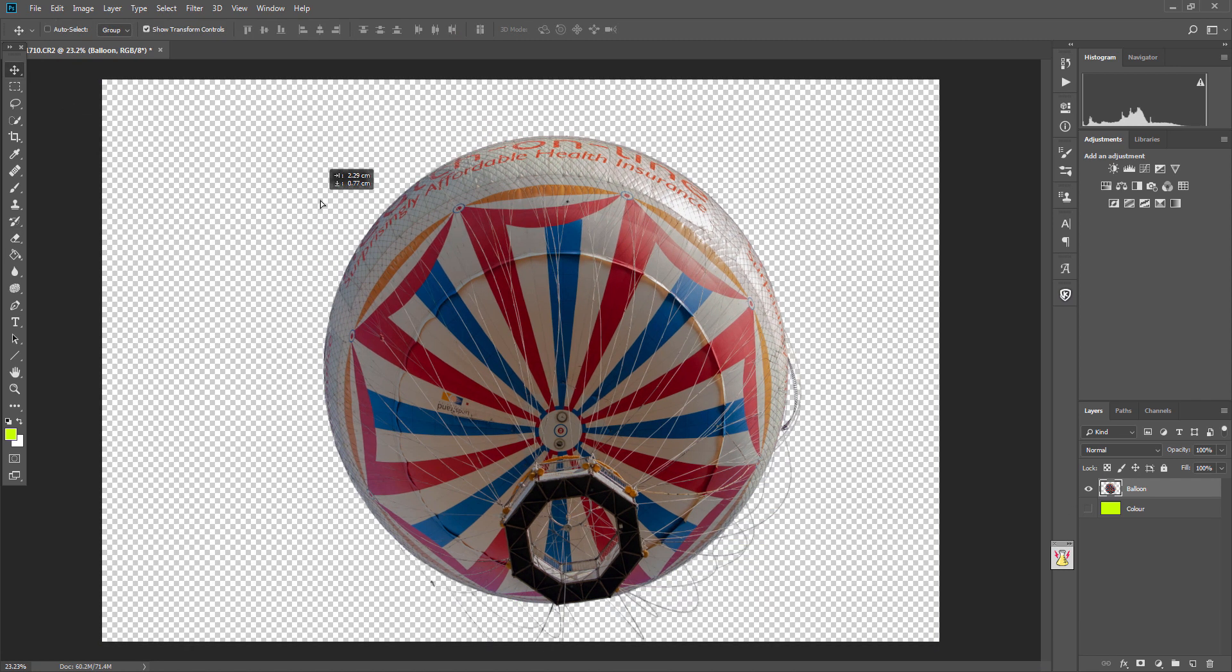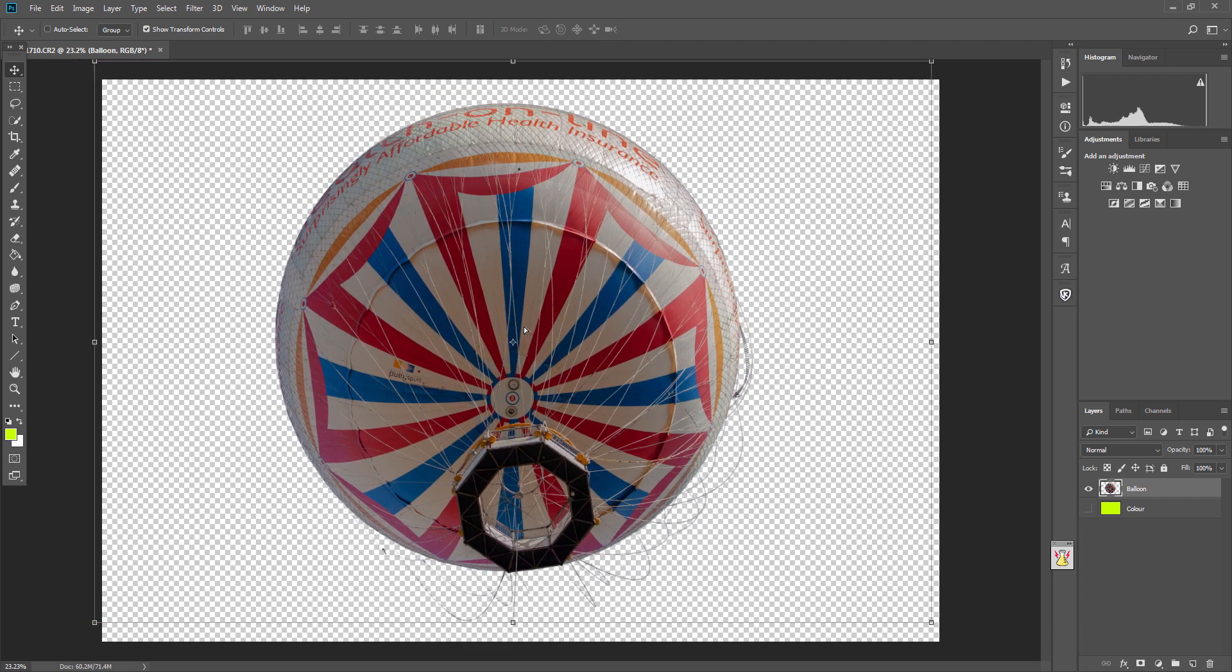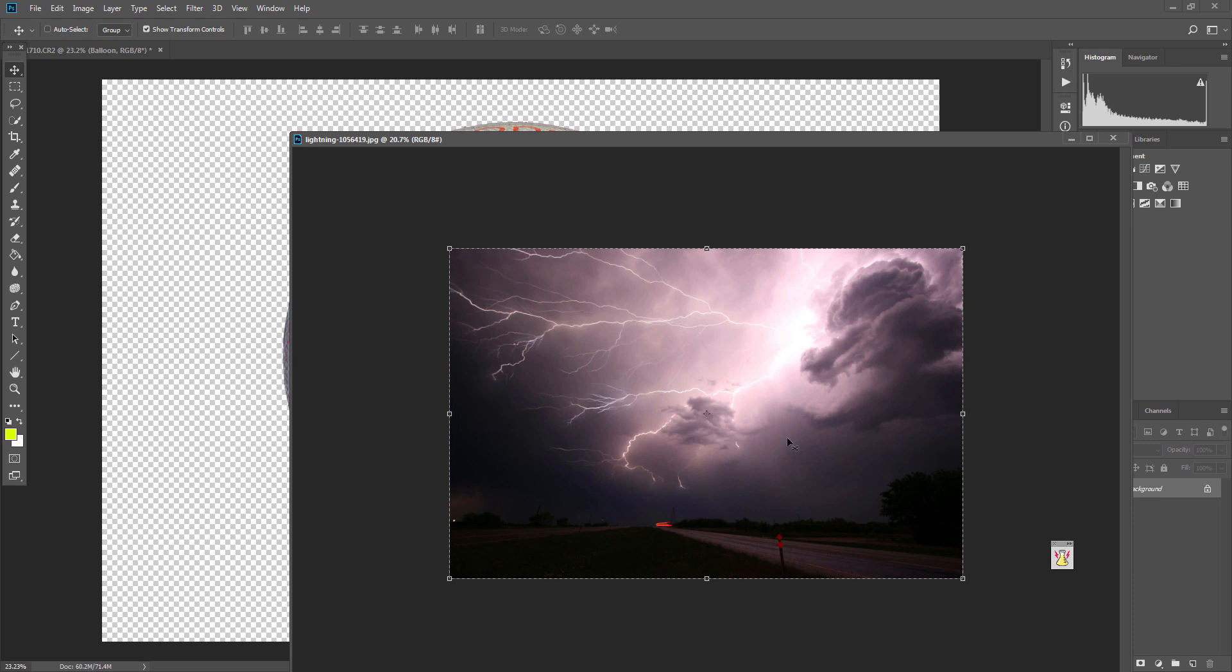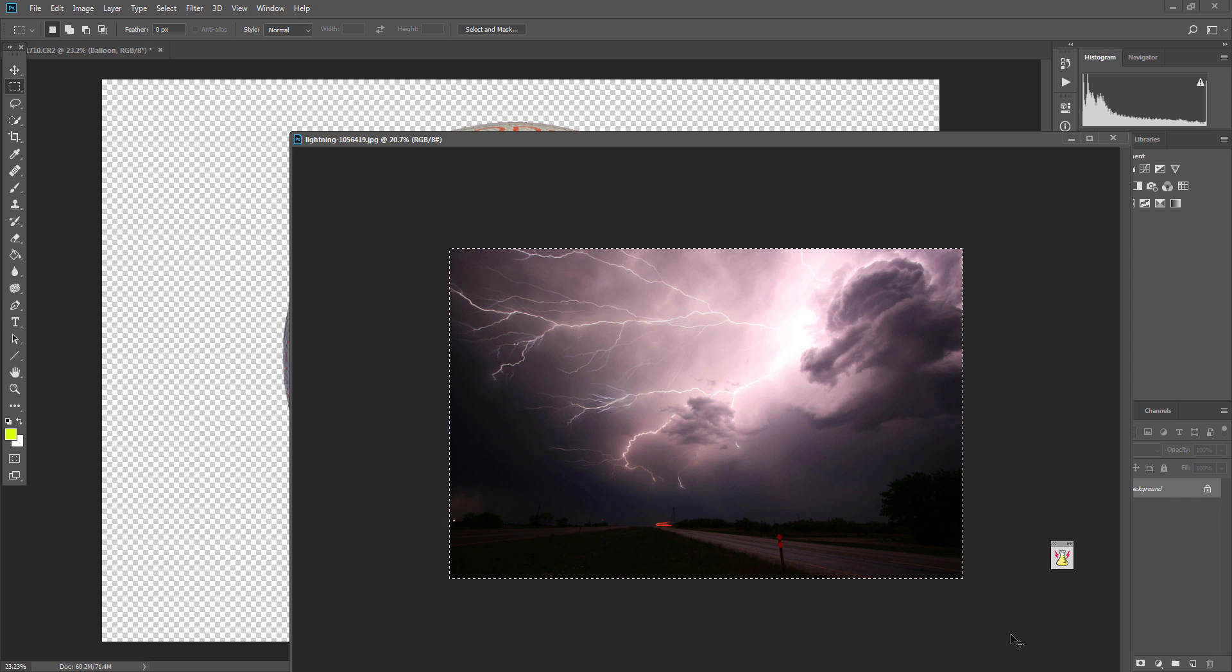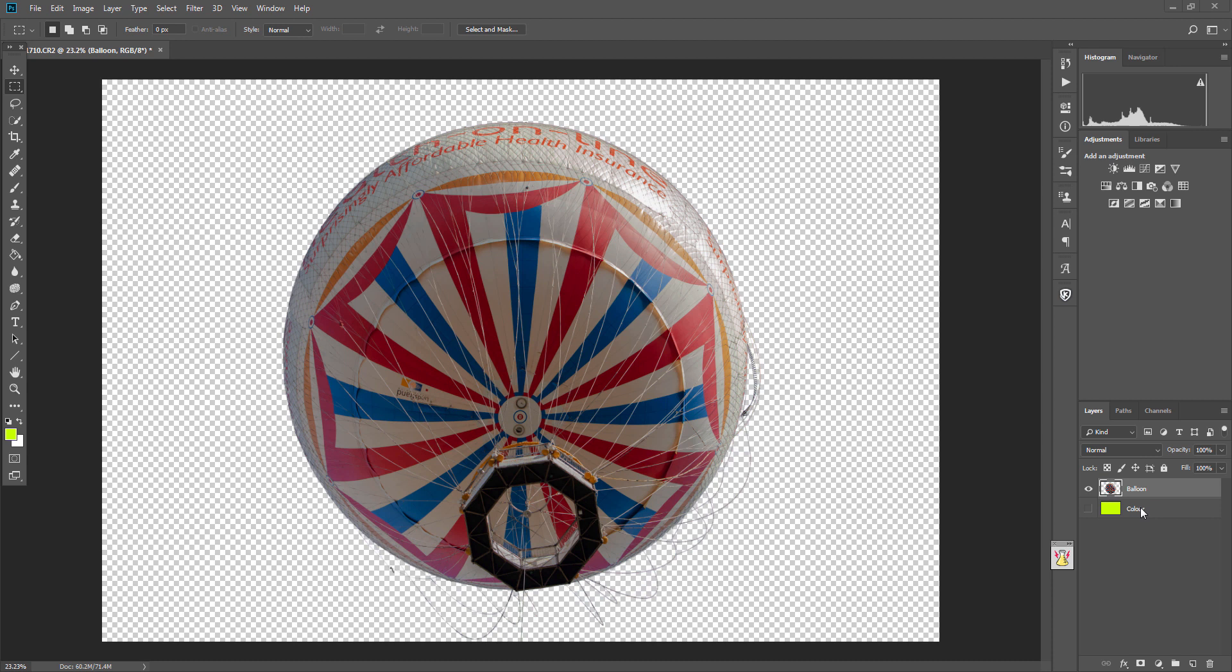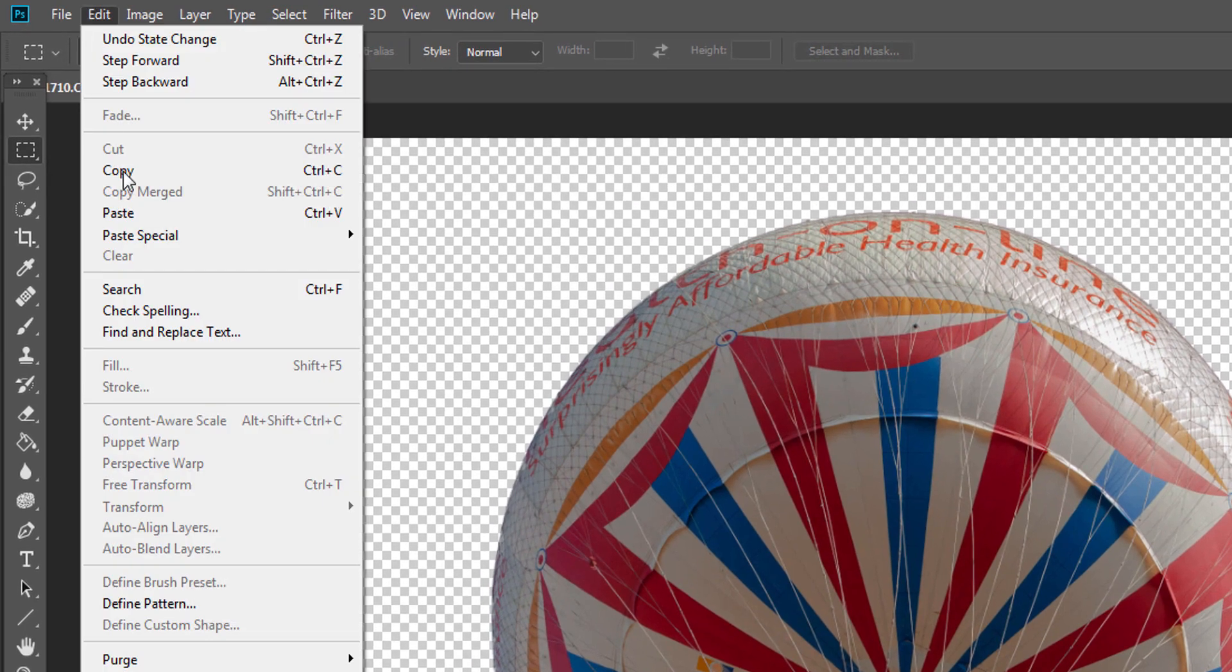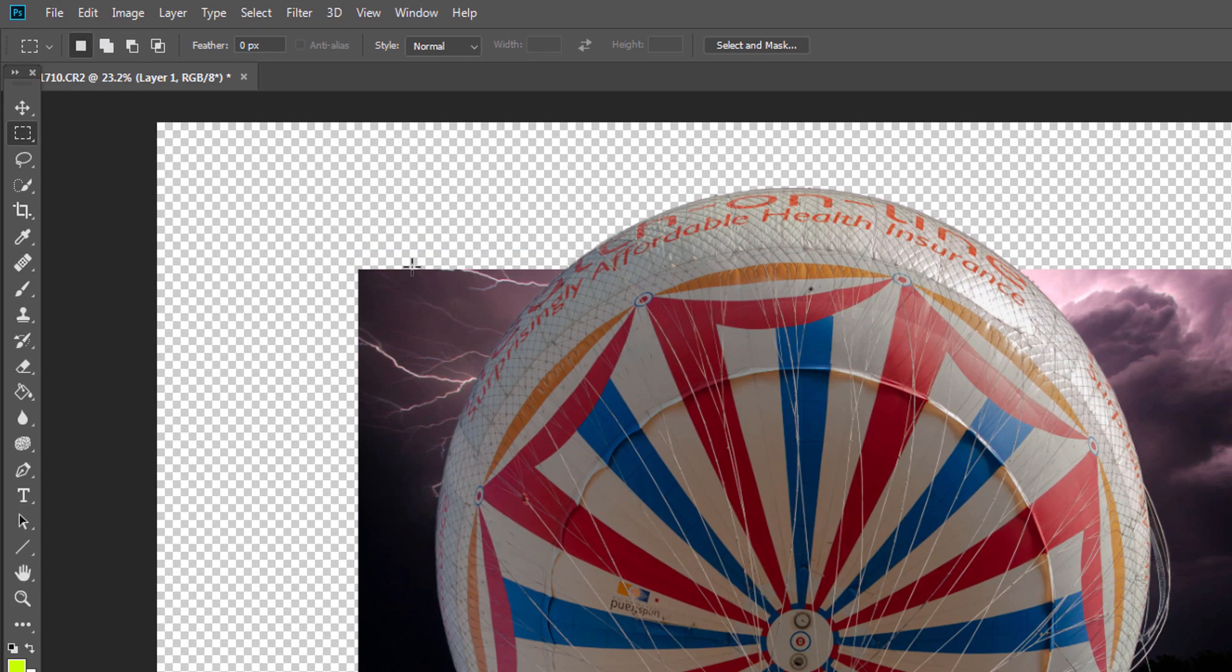What we can then do is select an image such as this lightning image. If you press either Control-A or just drag and select the whole image, and then Control or Command-C to copy that image.